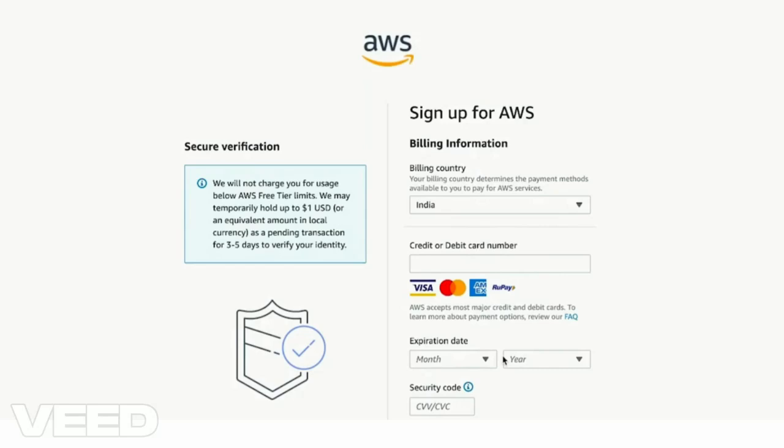Now here you will enter your credit card or debit card details. When you enter your credit card or debit card details, do not get worried about it.